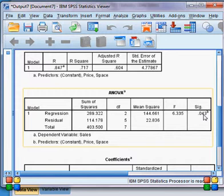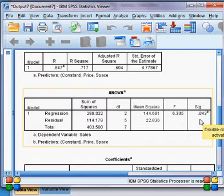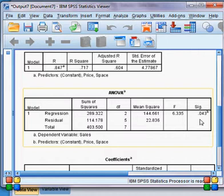So the F-statistic is significant because the p-value is less than 5 percent. What does it mean? It means all the independent variables — price and space — are significant in explaining our dependent variable, which is sales. We are happy about this model because the F-statistic is significant at the 4.3 percent level.